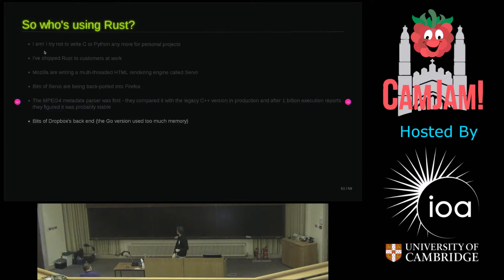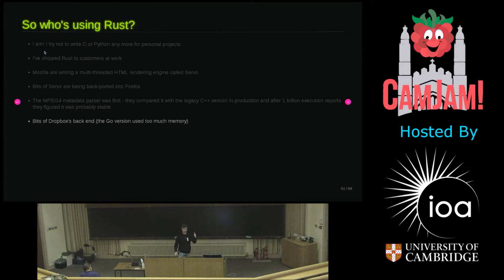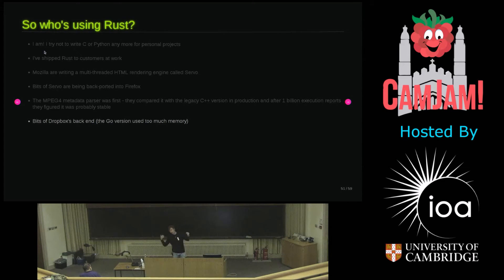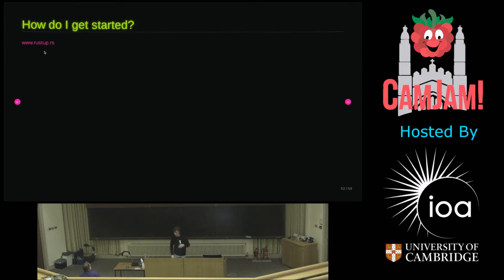Dropbox. Dropbox have a back-end. It was written in Go. It was using too much memory. They've started rewriting their back-end in Rust. They are loving the performance. They are loving the memory benefits.